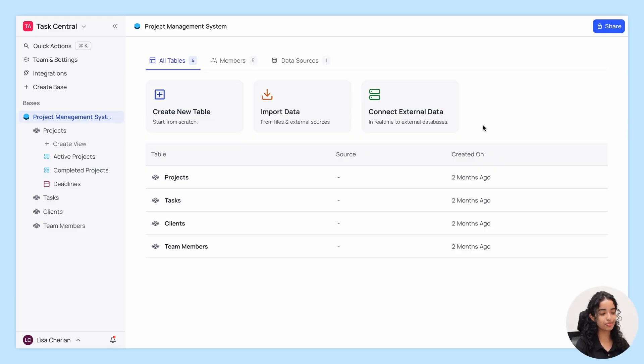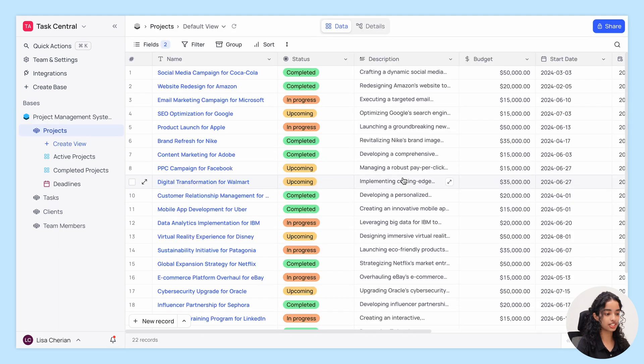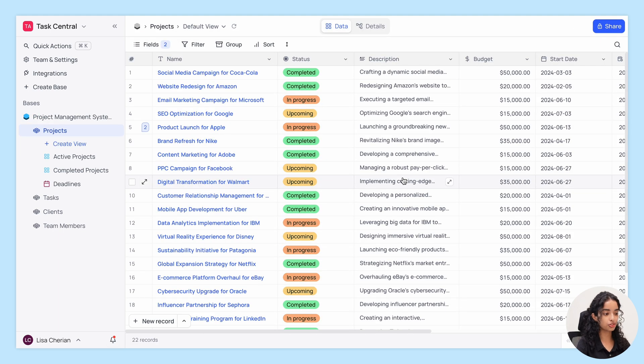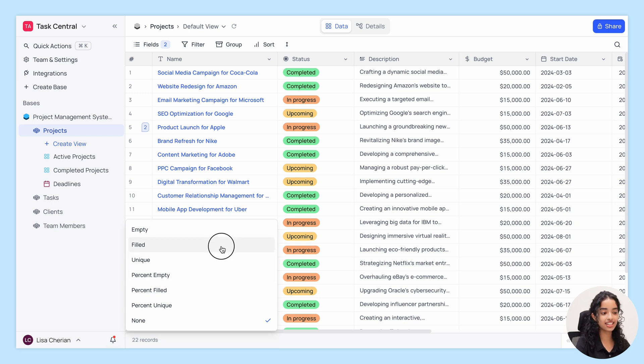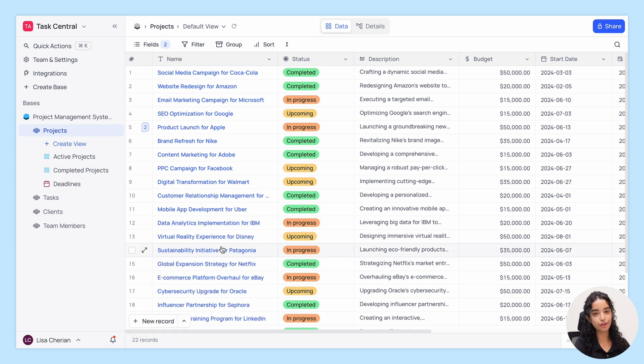Here's how to set it up. Navigate to the grid view of the table you wish to configure. Click on the cell of the field you want to summarize and select the desired summary type from the drop-down list.